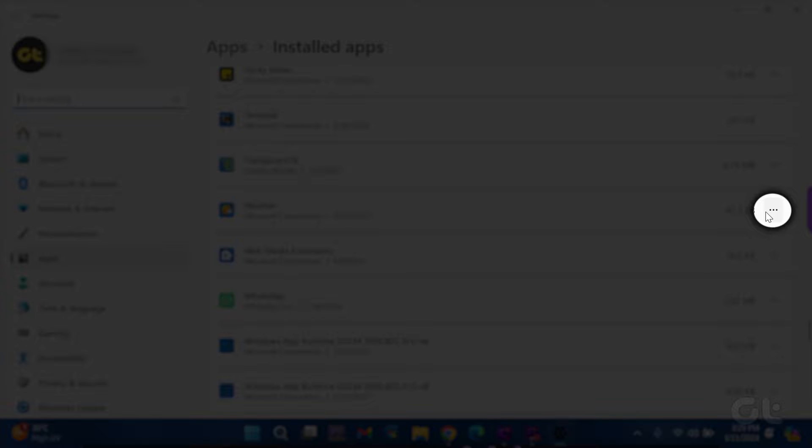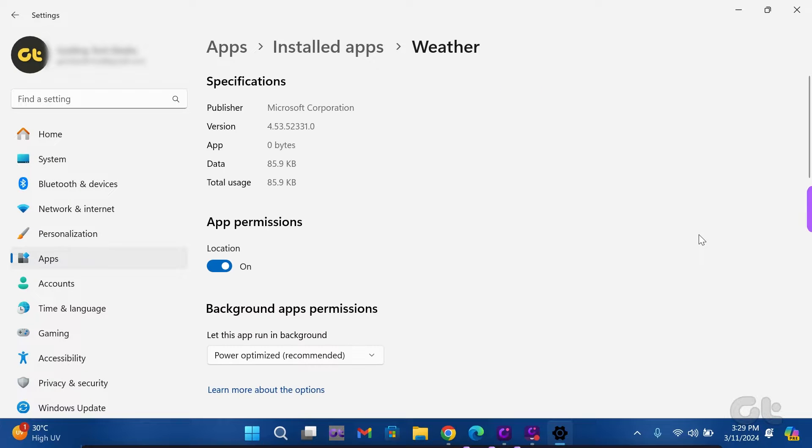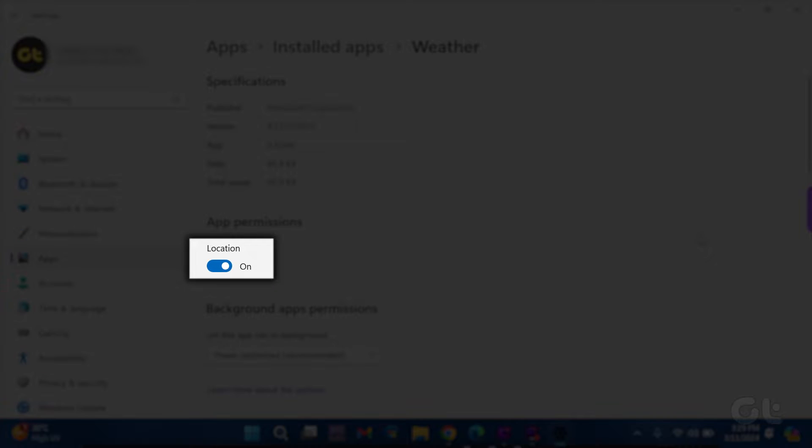Then, click on the three dots icon and choose Advanced Options. In the App Permission section, toggle on Location.